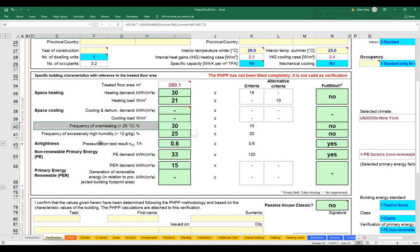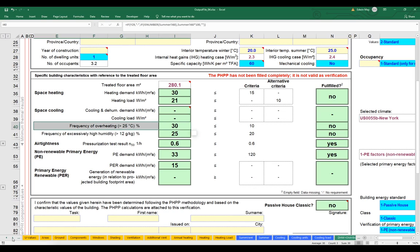The main thing we're going to do to bring that overheating number down is increase our ventilation. So far, we have not set any summertime ventilation — that is, operable windows. The building thinks it's completely sealed up all summer long, and that's part of why we're seeing such high overheating frequency. So let's set our summer ventilation, set our operable windows for the project, and then we'll come back and add mechanical cooling in the next video. Let's start by looking at the summer vent worksheet.